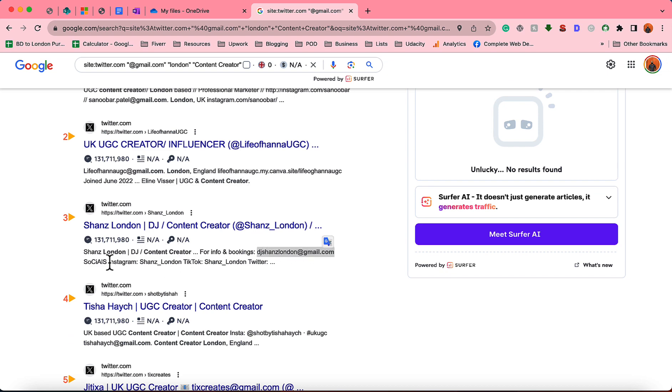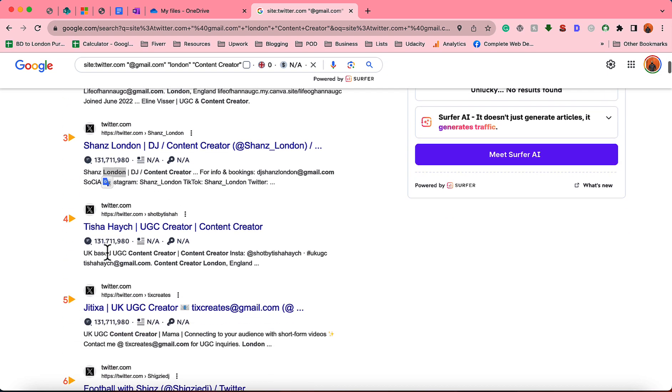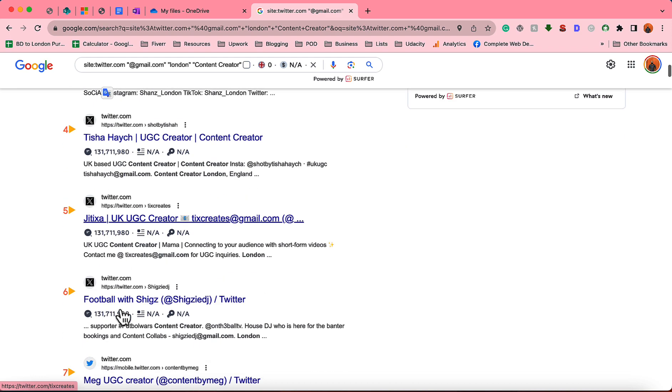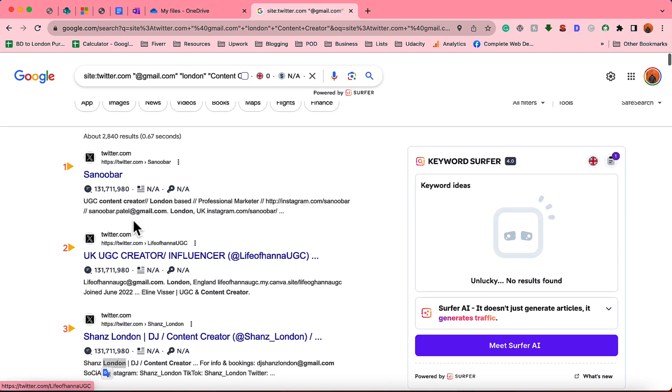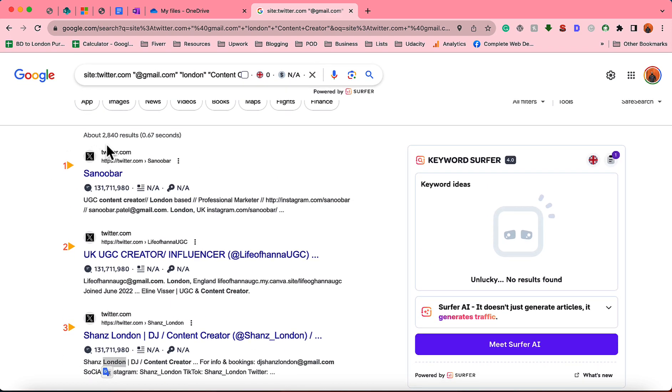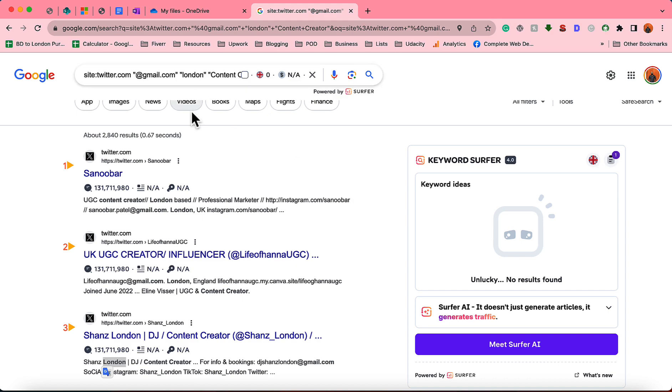Another person and we have got the email address here. Content creator from London. So you will have many email addresses. If you just take a look, I am seeing like 2,840 results appeared here. That means there are 2,480 email addresses of content creators with this search string only.